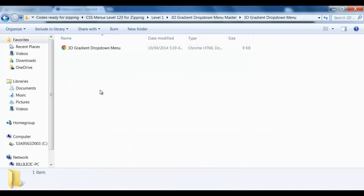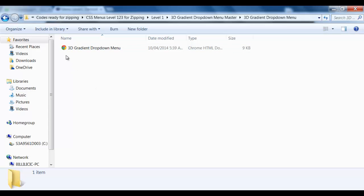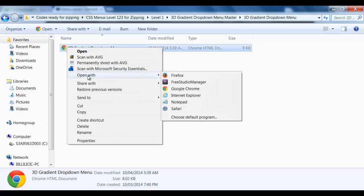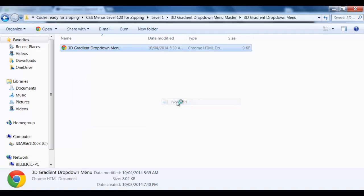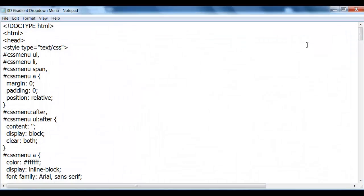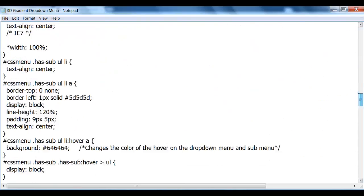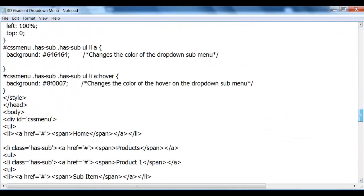We open up our folder. Now the great thing about this menu is that the whole code is embedded in the HTML so we don't have any external links. We just simply open Notepad and there's the entire CSS coding.